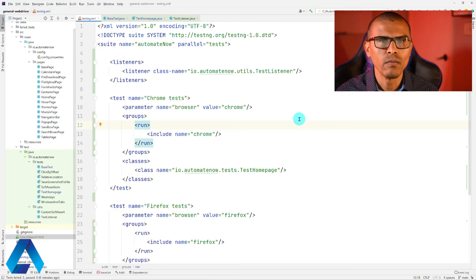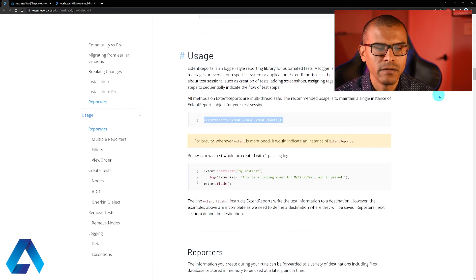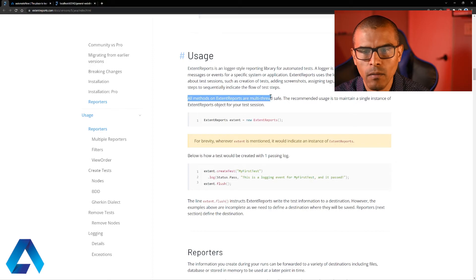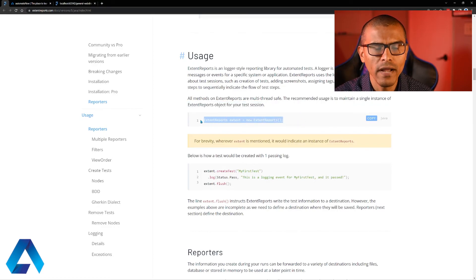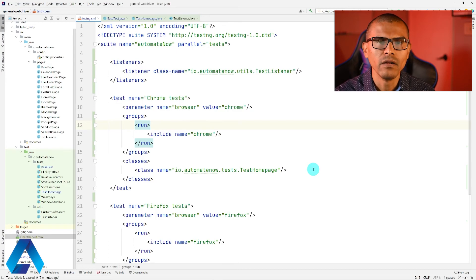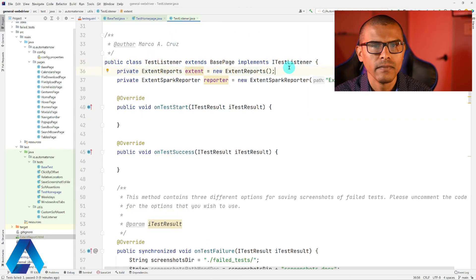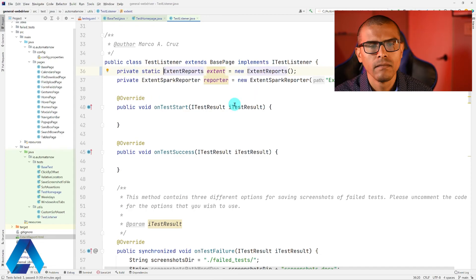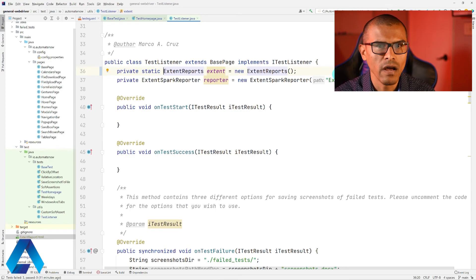However, let's just say that for some reason the extent report is not showing the different categories — let me give you one pro tip that may help solve that issue. I'm going to take you to the extent report documentation page, where we find some important information. It says all methods on ExtentReport are multi-thread safe, and the recommended usage is to maintain a single instance of ExtentReports object for the test session. In our case, we're running our tests in parallel, which may cause issues because you may have multiple instances of the same object. Let's have a look at this test listener class where we define the ExtentReports. To make sure that only one instance of ExtentReport exists, we need to add one keyword here: static. This makes it a static object, meaning it belongs to the class, so naturally we will only have one of these objects, as opposed to having multiple instances each with their own copy.